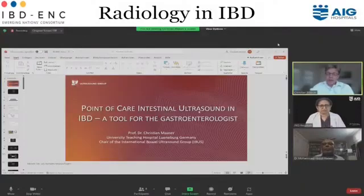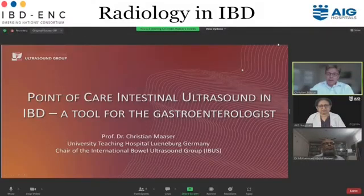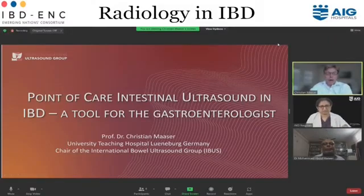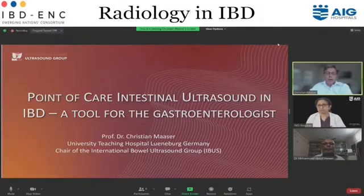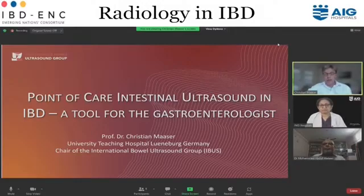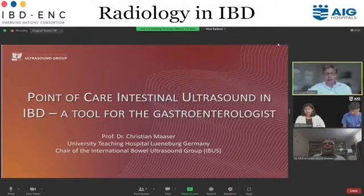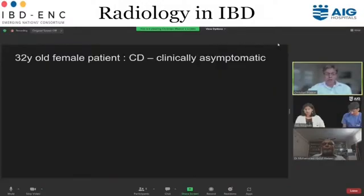I'm glad to be allowed to speak on intestinal ultrasound. My talk today is on the point-of-care intestinal ultrasound in IBD, a tool for the gastroenterologist — not just the gastroenterologist, but the point-of-care ultrasound. I'm always getting very excited about intestinal ultrasound. I try to stay in time because I could take this talk forever.